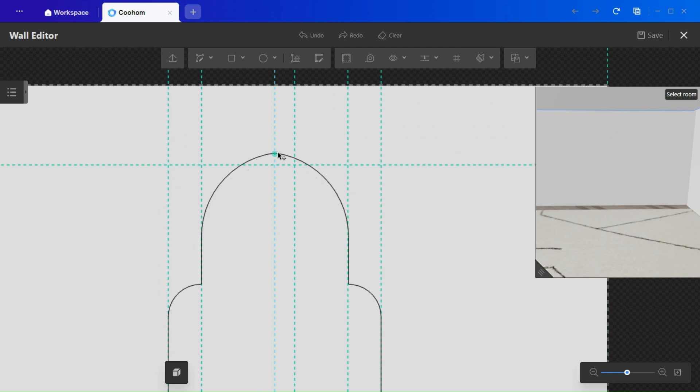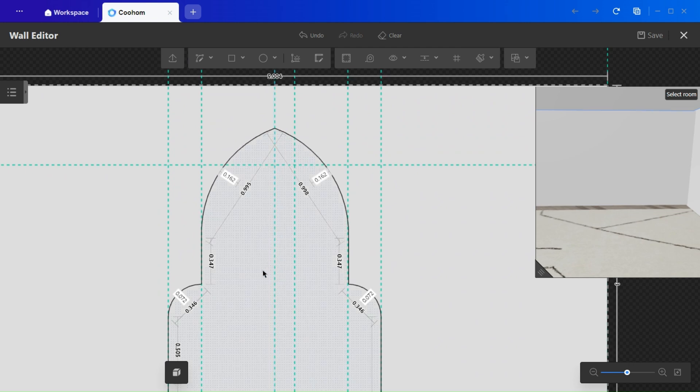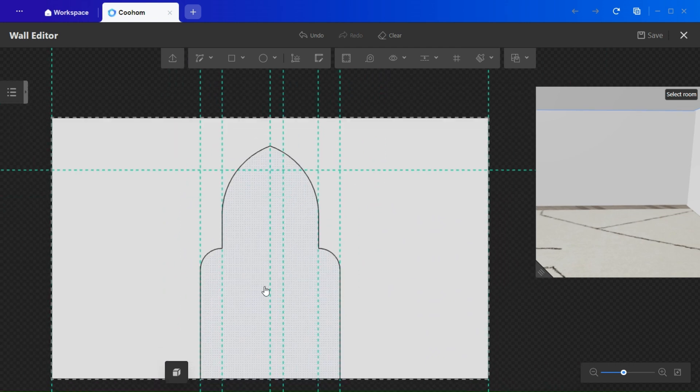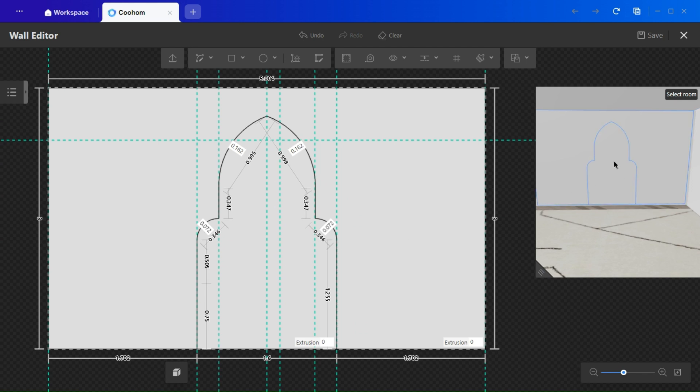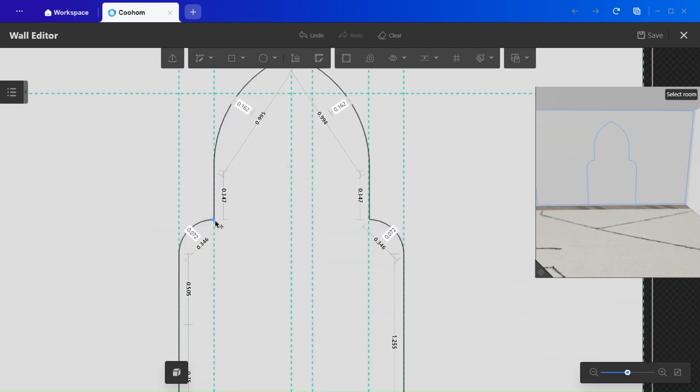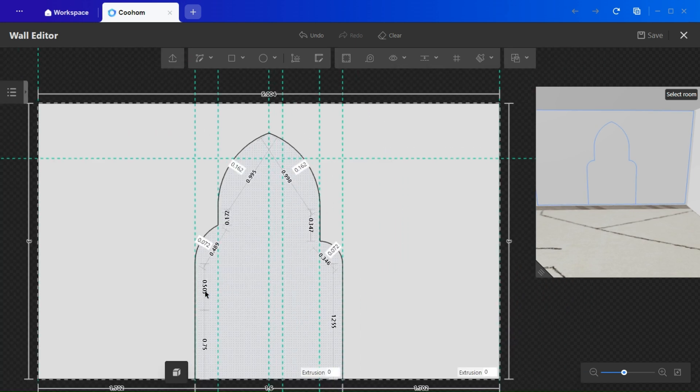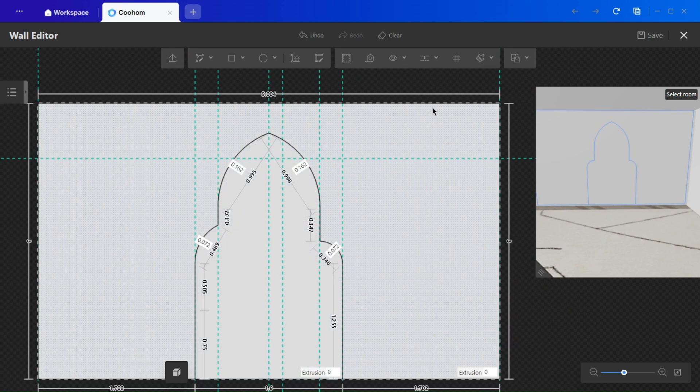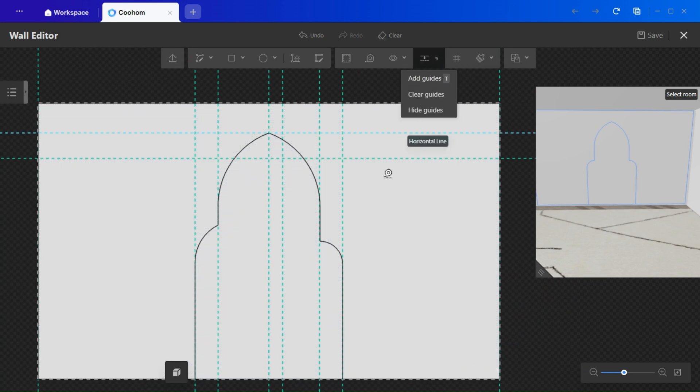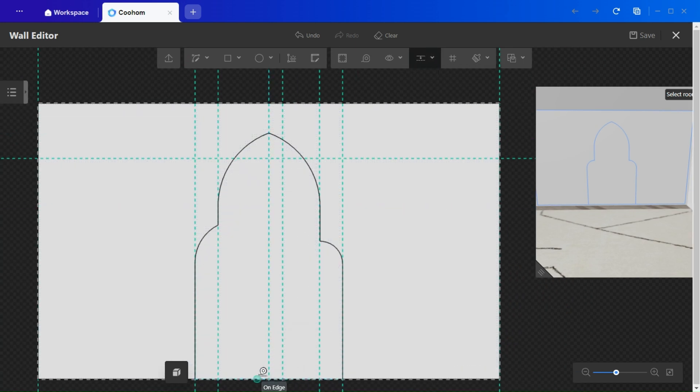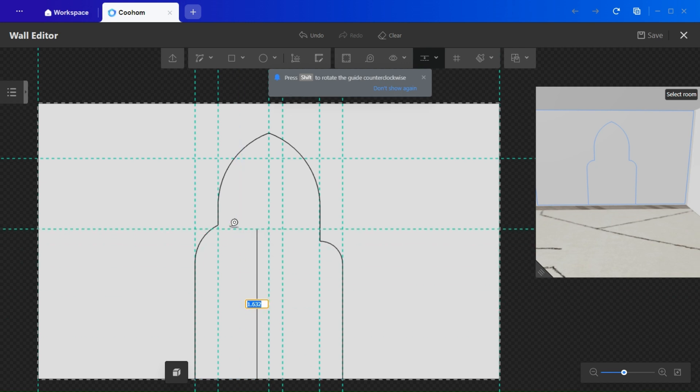Another enchanting adjustment you can make: select the top center point of the arch and drag it upward. You may also lift the side points, but in this case, we'll keep it subtle and poised.